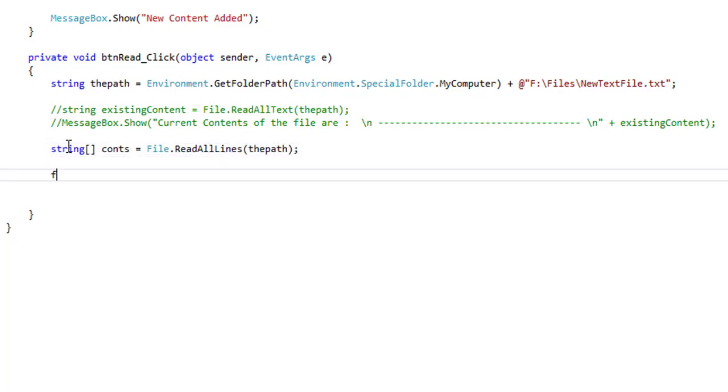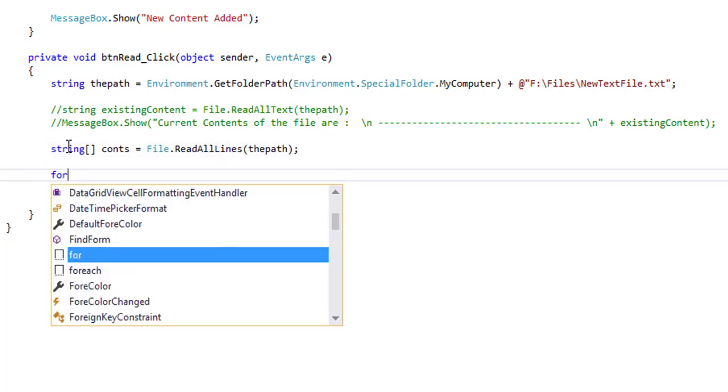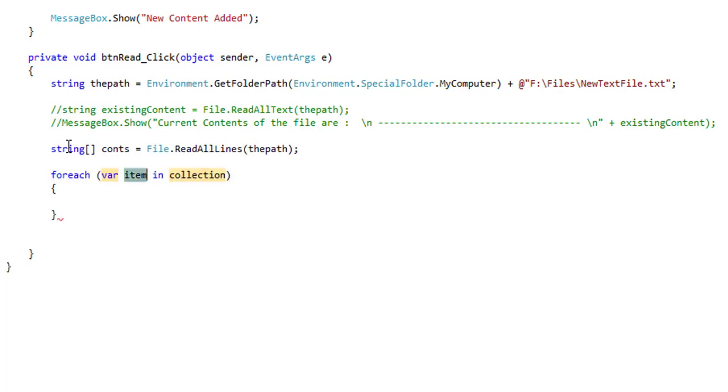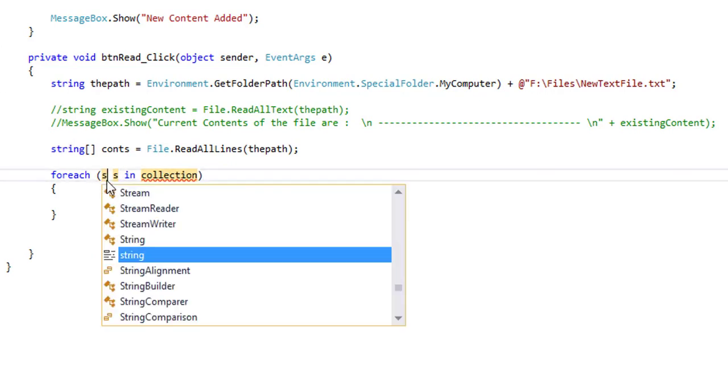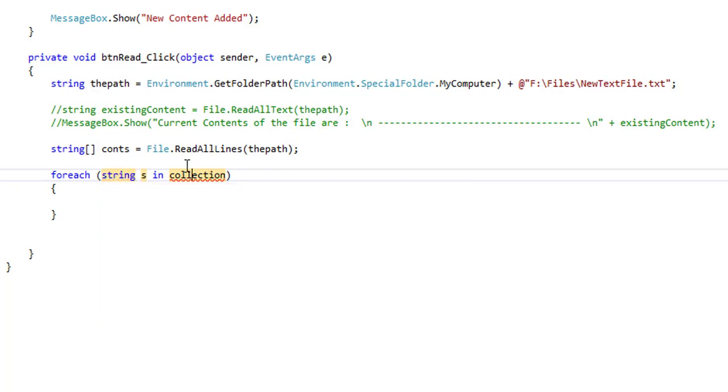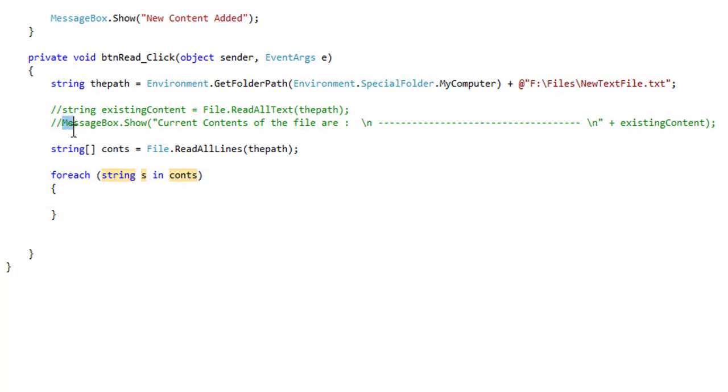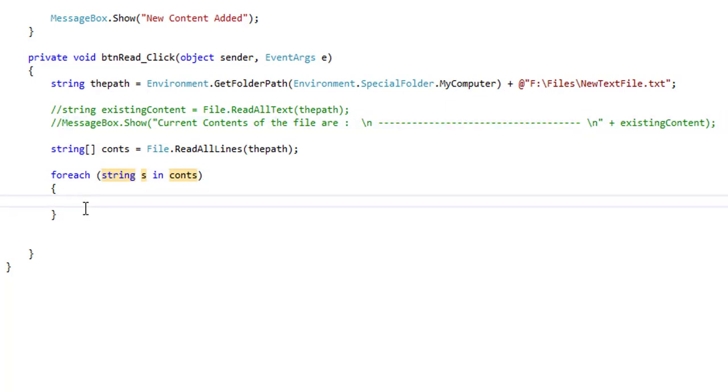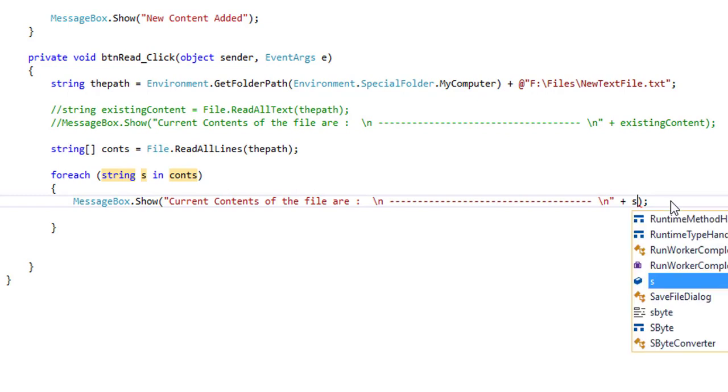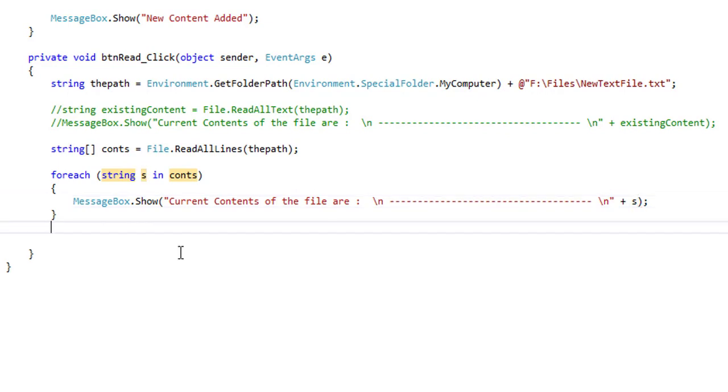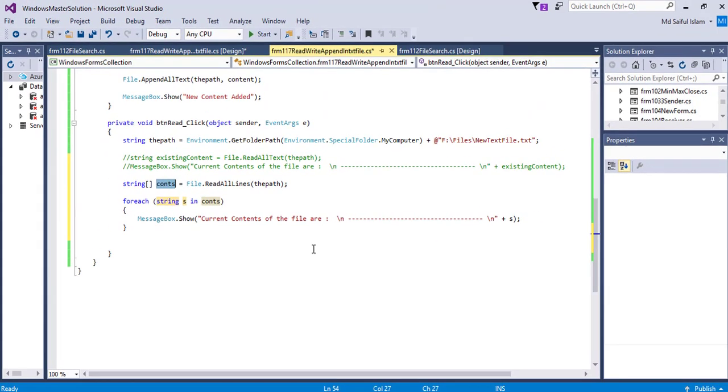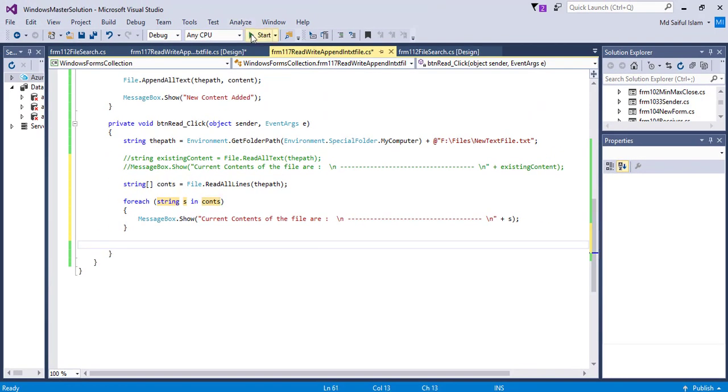Foreach variable - suppose s - string collection will be contents. And copying the message. Here I will pass the s variable. And this foreach loop will show all the lines one by one from the string type array contents. Let's run it.